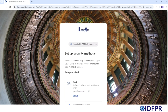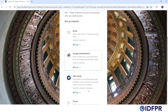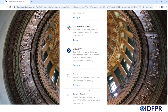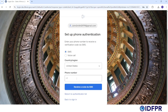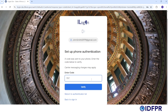Now you'll be asked to set up a security method to ensure only you have access to your account. For the purposes of this video, we'll be showing you the phone method. Enter your phone number and select Receive a Code via SMS. Enter the code you receive via text message into the space provided on the next menu and then click Verify.